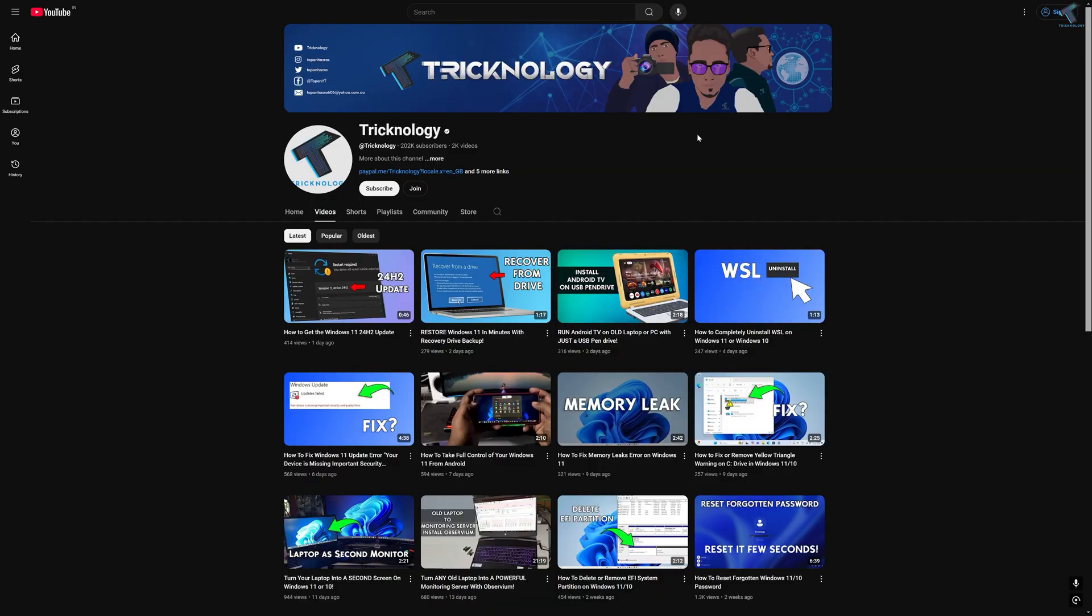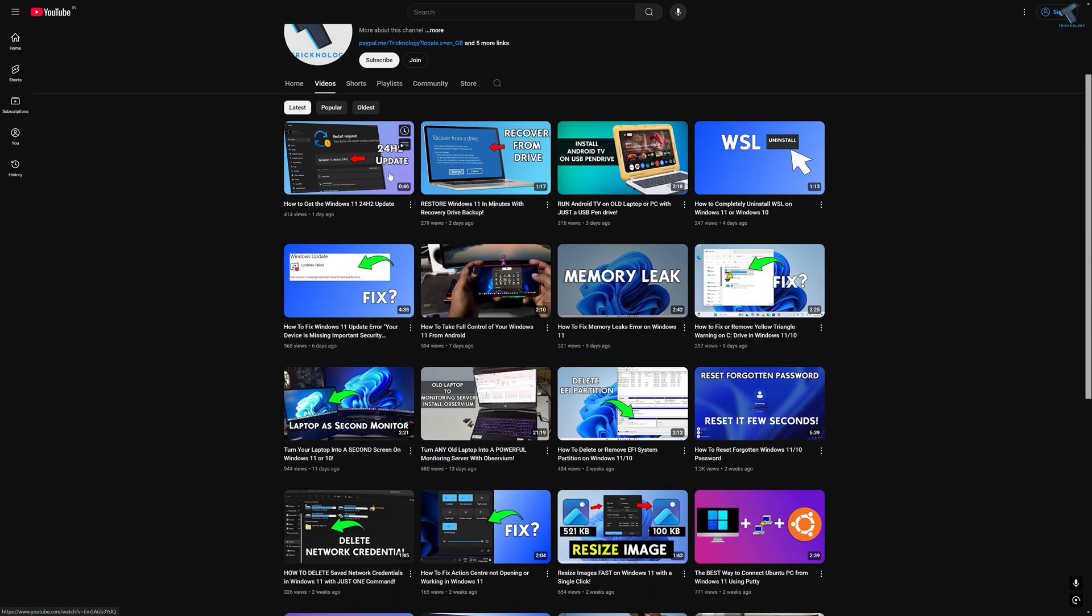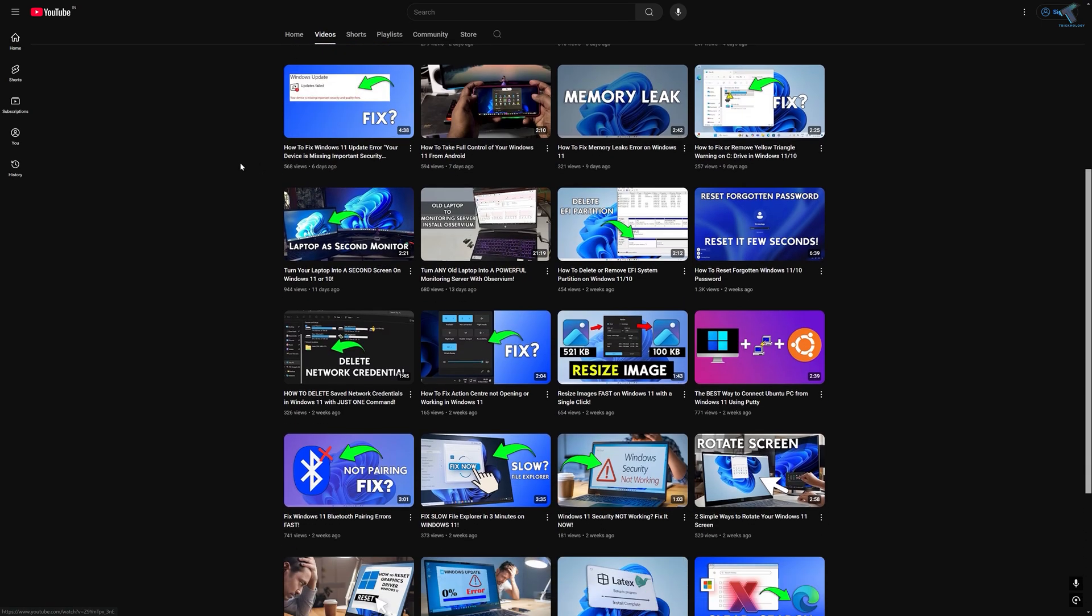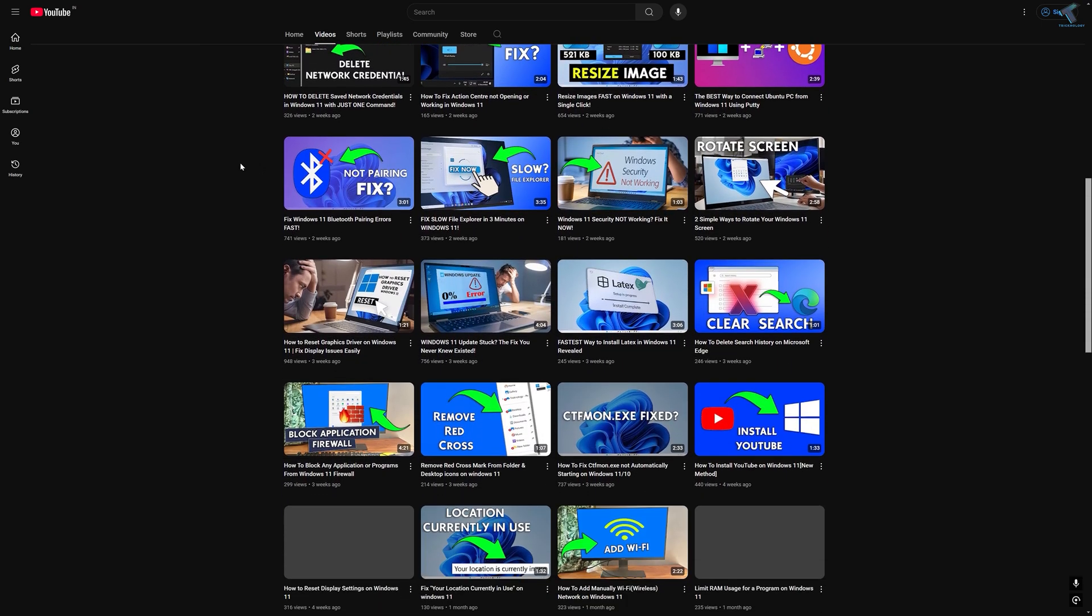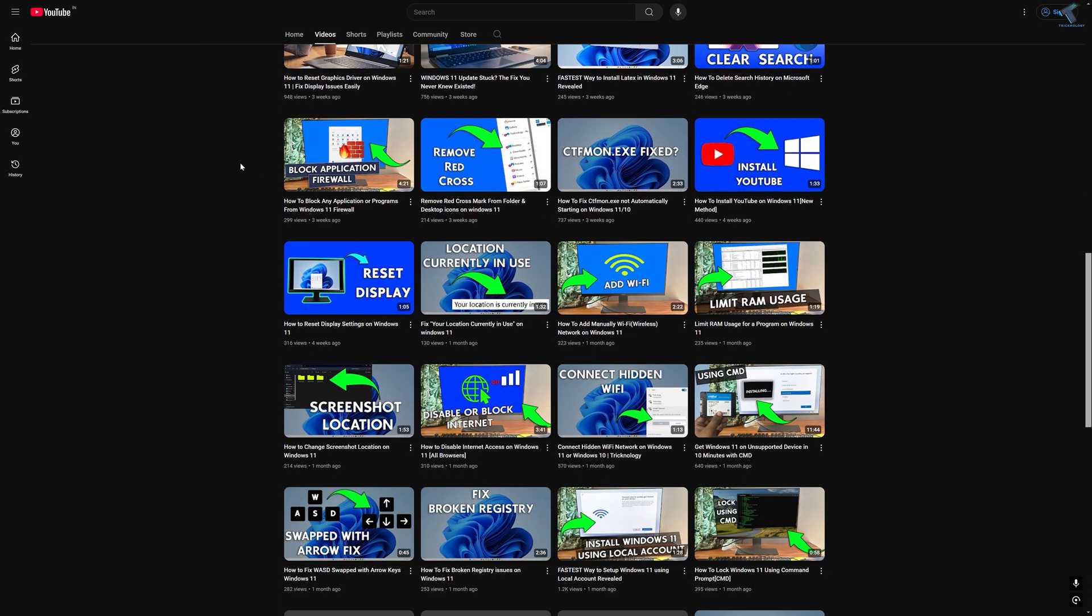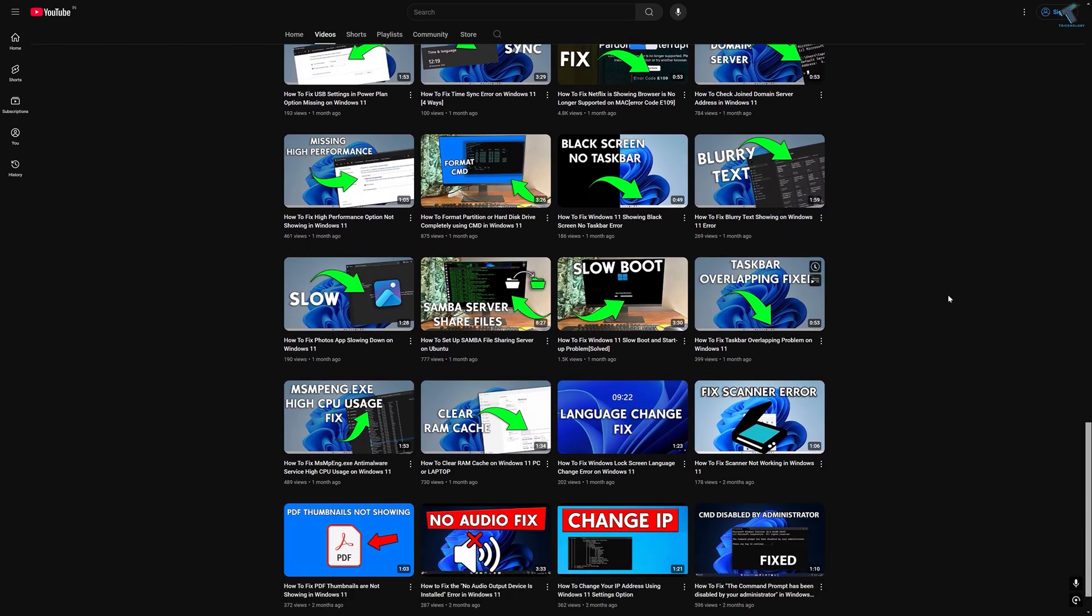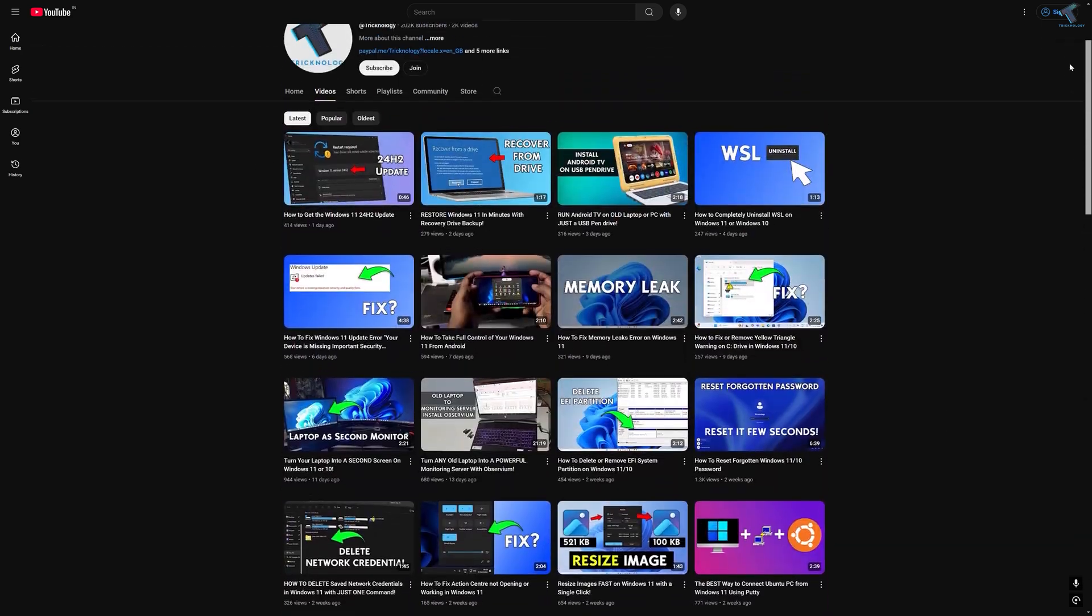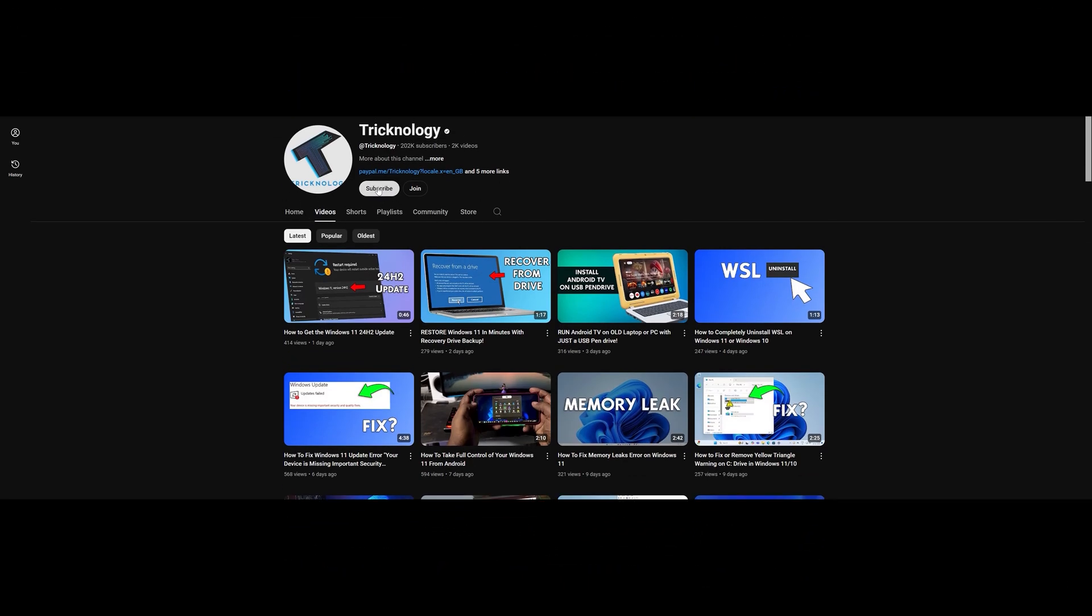Before ending this video I would like to share a few quick things with you. I create high quality dedicated videos every day so if you enjoy my content and want to support my work please don't forget to subscribe my channel. Also make sure to check out my other videos for more helpful content. I will see you guys in the next video. Till then bye bye, take care.